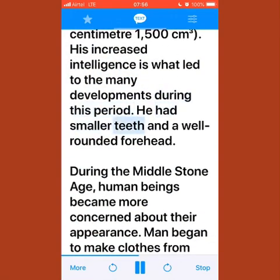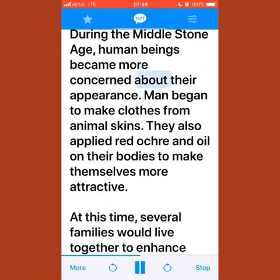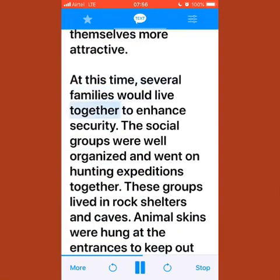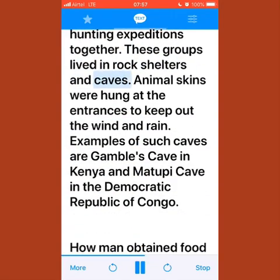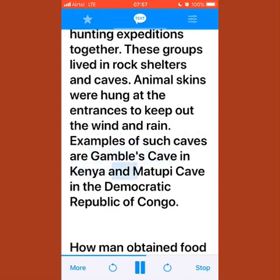He had smaller teeth and a well-rounded forehead. During the middle stone age, human beings became more concerned about their appearance. Man began to make clothes from animal skins and applied red ochre and oil on their bodies. Several families lived together to enhance security, with well-organized social groups going on hunting expeditions. These groups lived in rock shelters and caves, with animal skins hung at the entrances to keep out wind and rain.